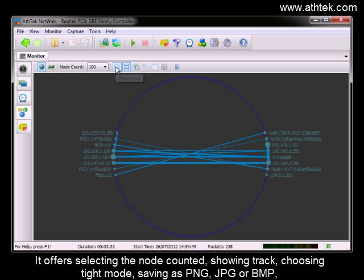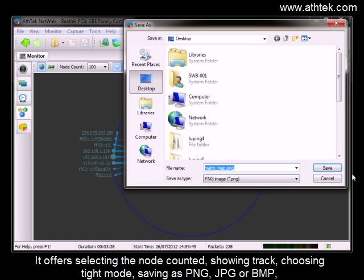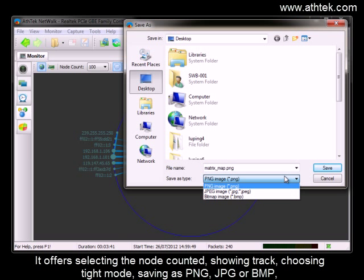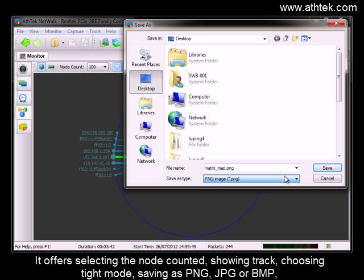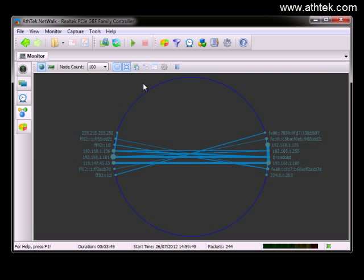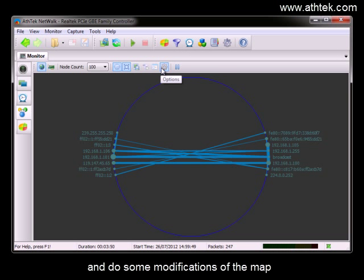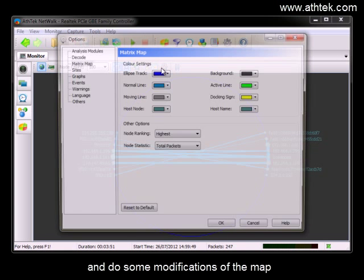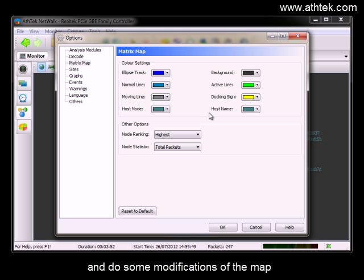It offers selecting the nodes, showing track, choosing tight mode, saving as PNG, JPG, or BMP, and do some modifications of the map.